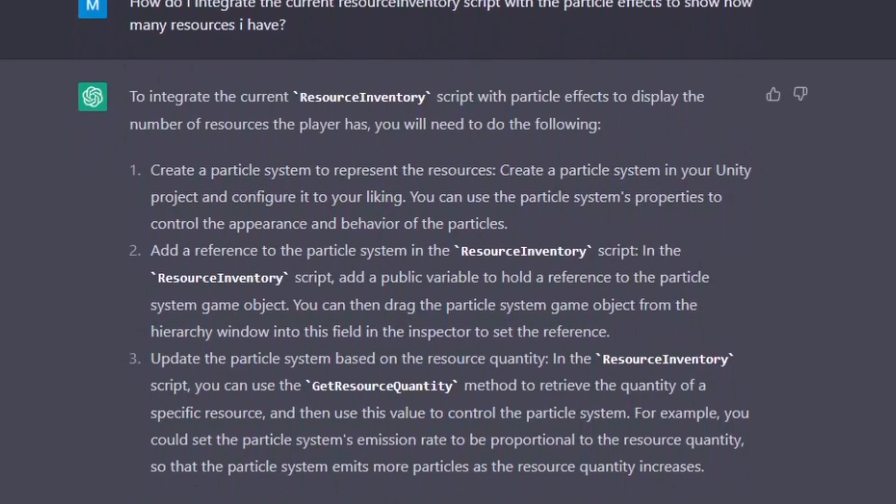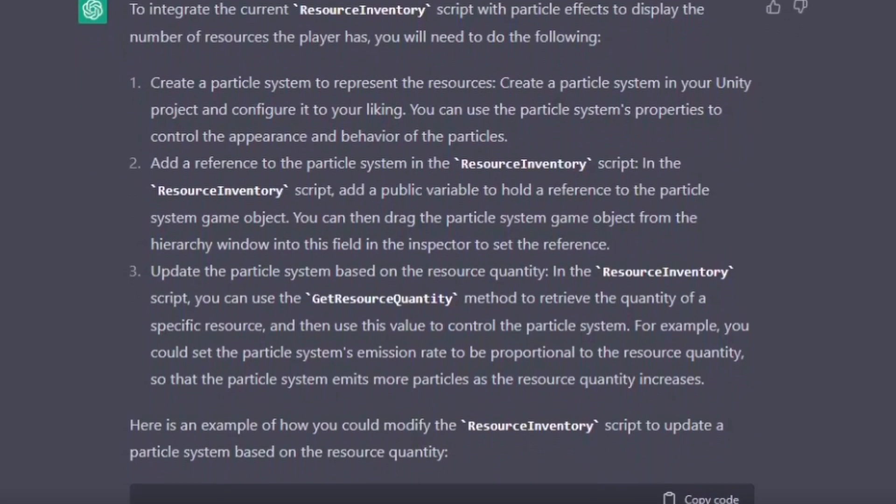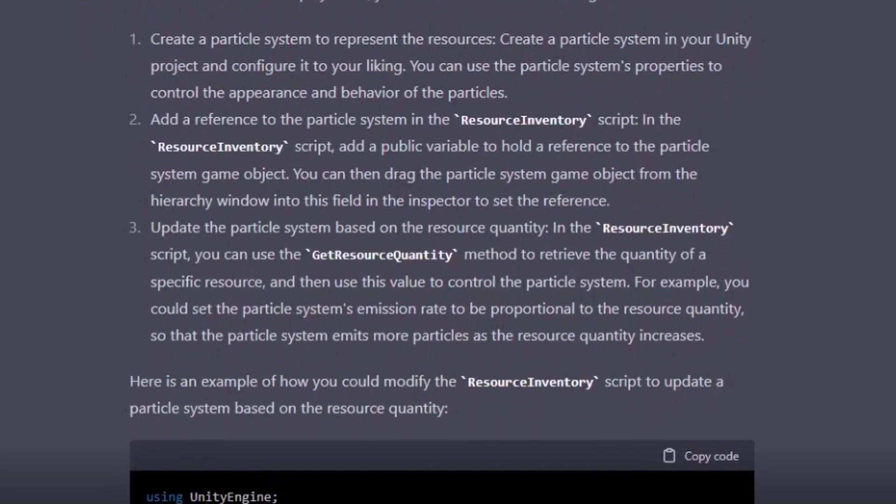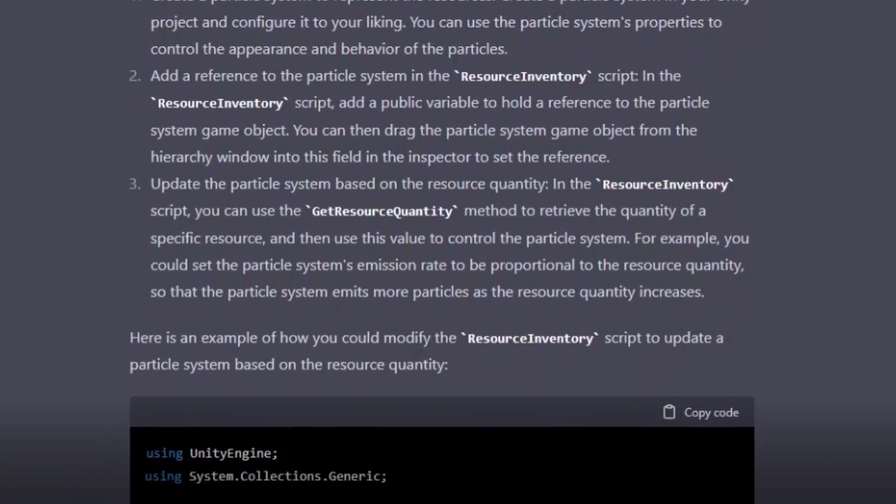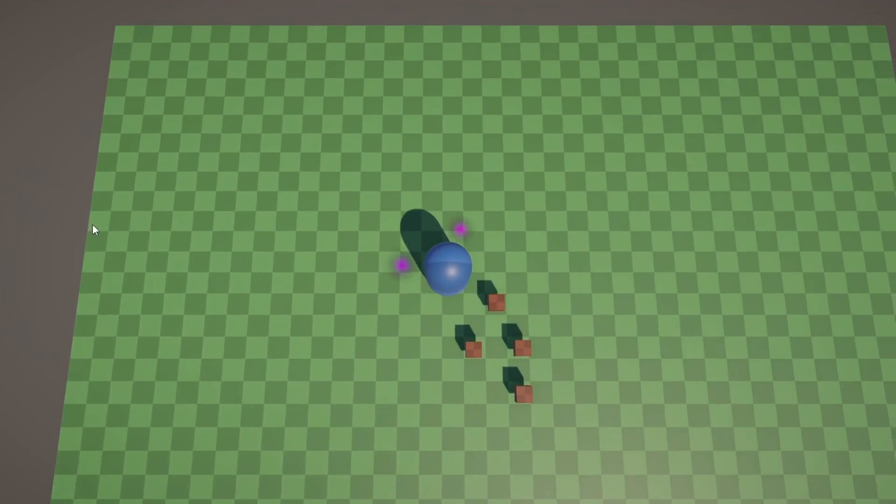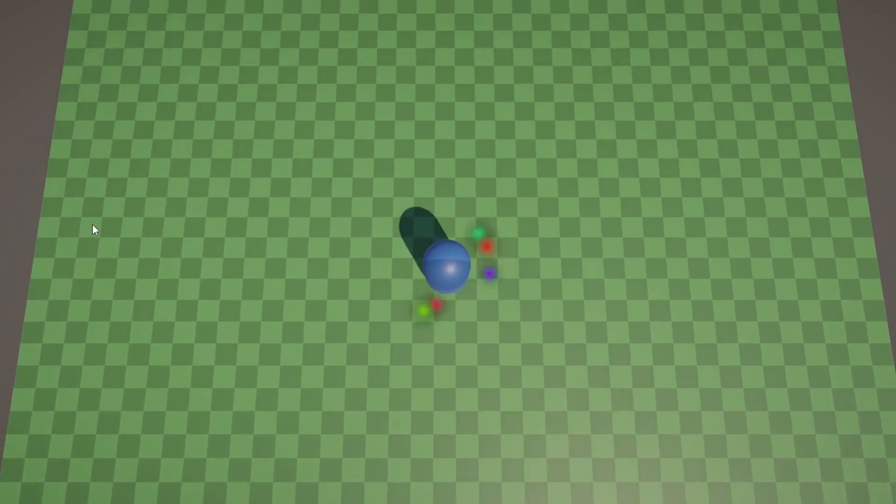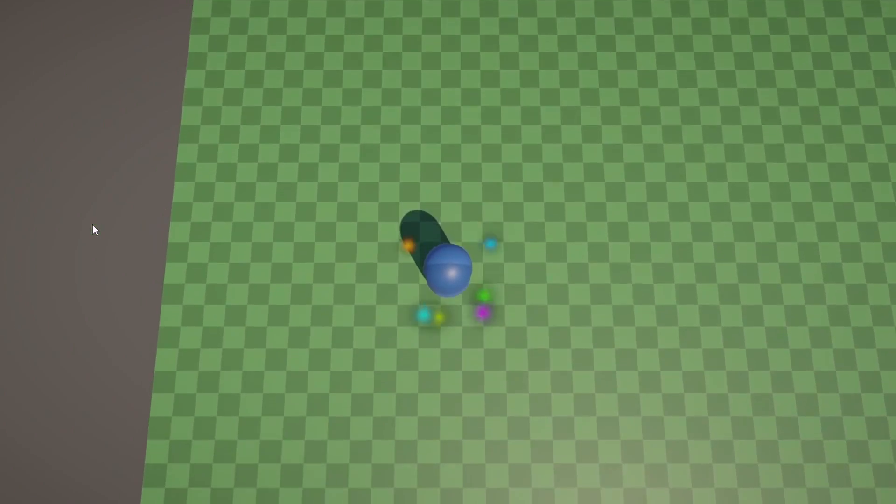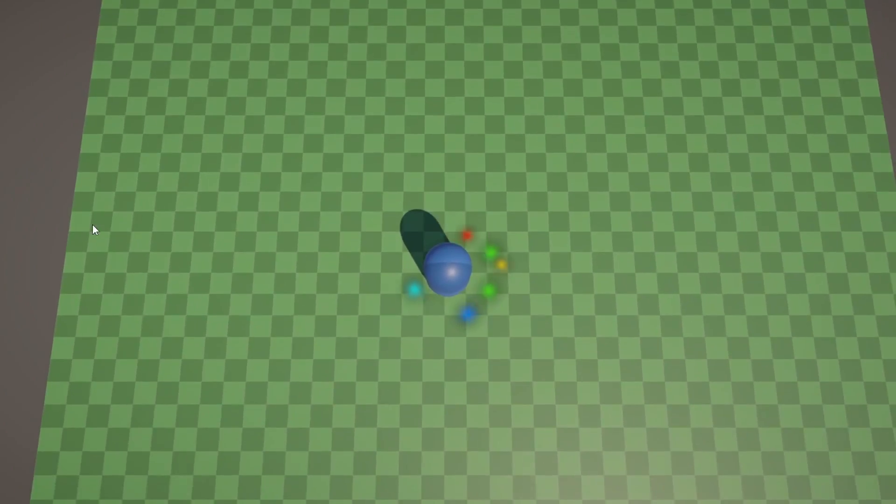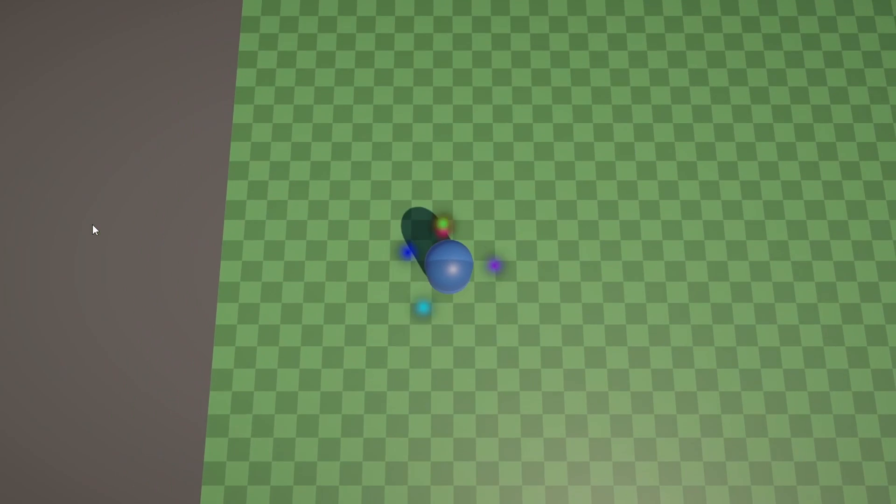It gave me a neat step-by-step guide on how to implement this, so I just made some basic, really ugly particle effect. Switched out the resource inventory script for the new one that it made for me, and boom, it just works.